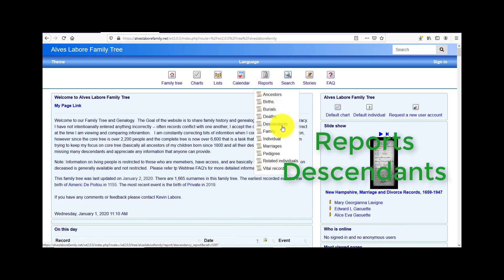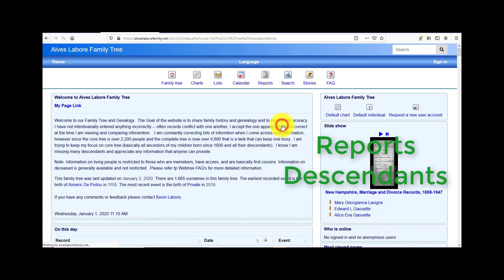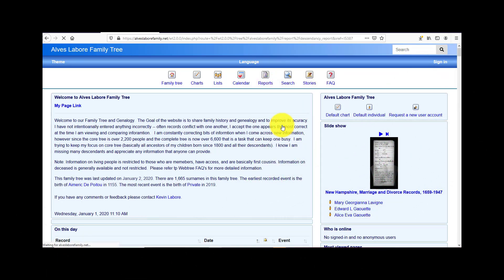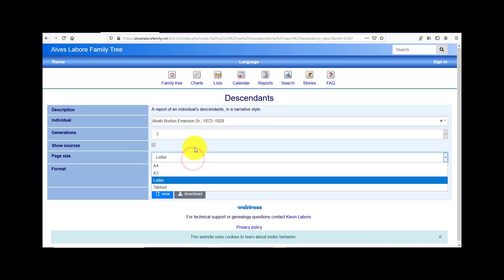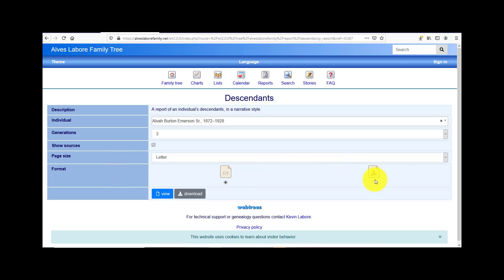The next report is going to be descendants. You can go by generations and show sources, and you can change page size also. You can do HTML or PDF like most of the other reports.